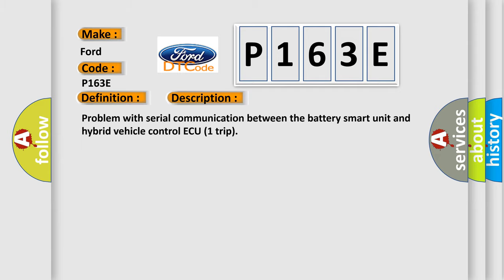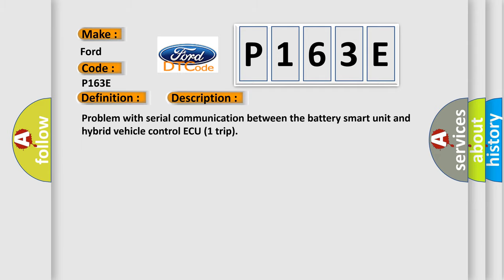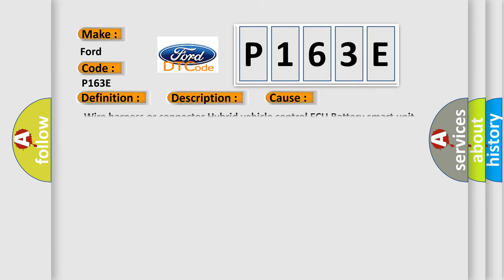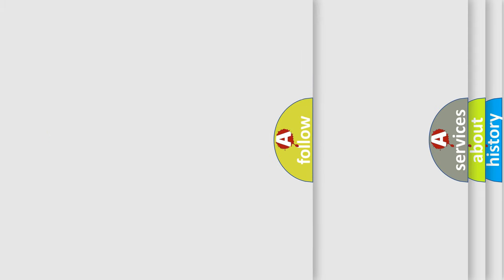This diagnostic error occurs most often in these cases: Wire Harness or Connector Hybrid Vehicle Control AQ Battery Smart Unit.